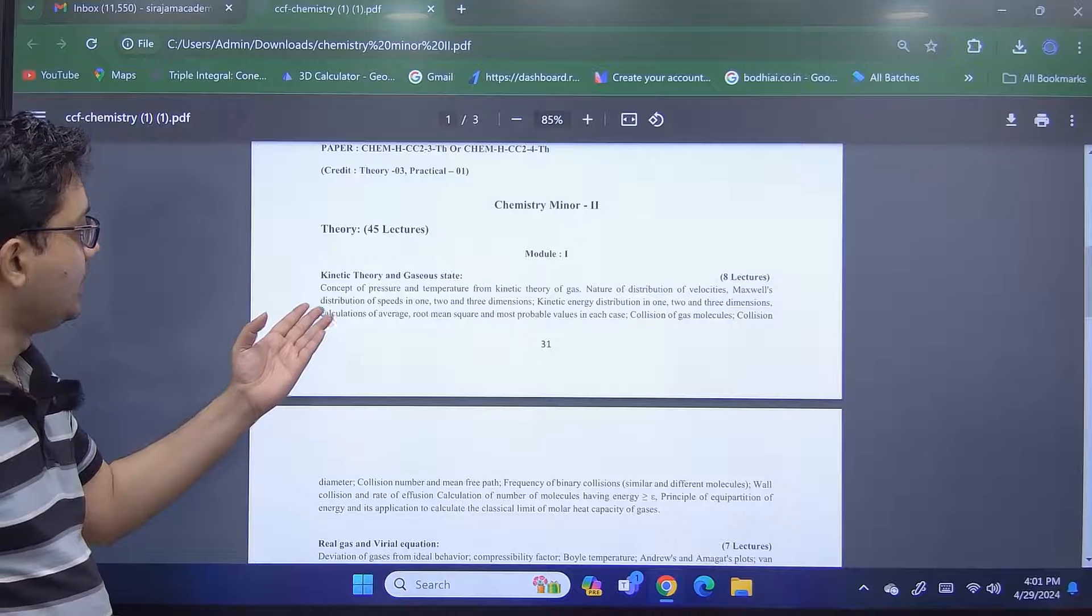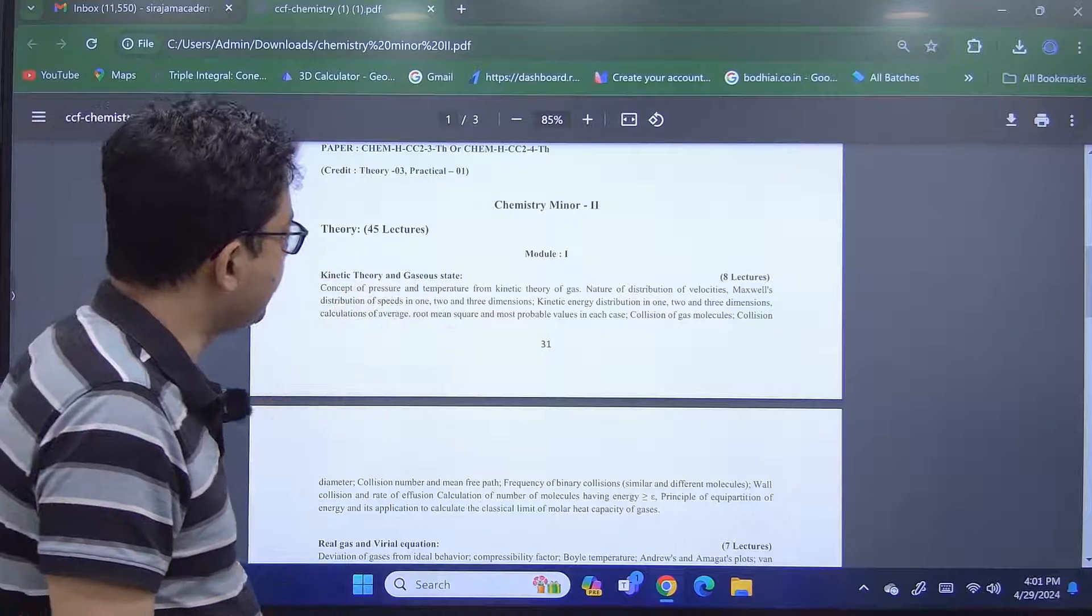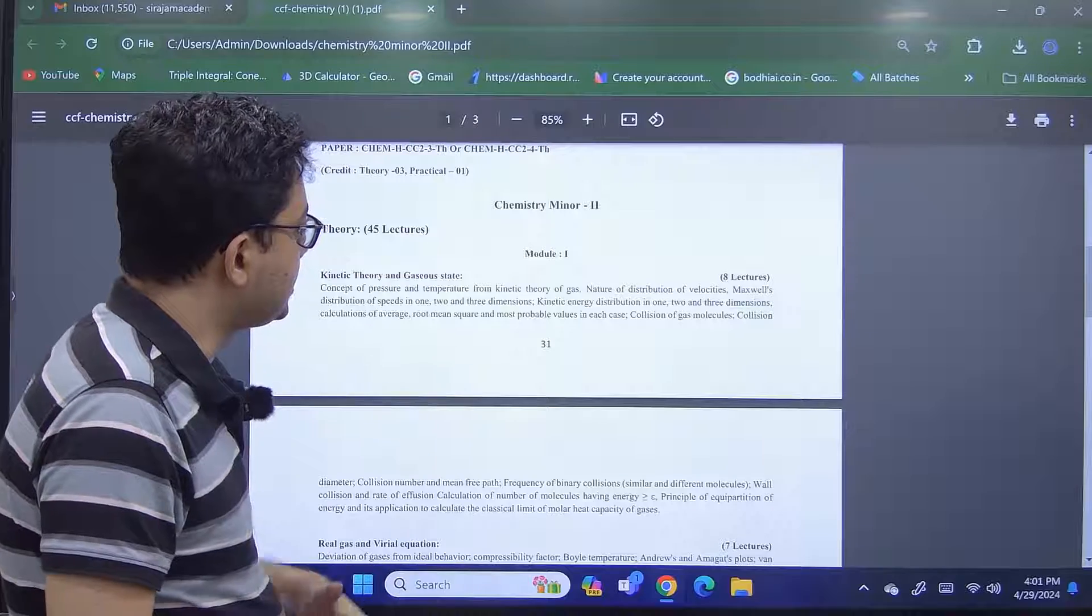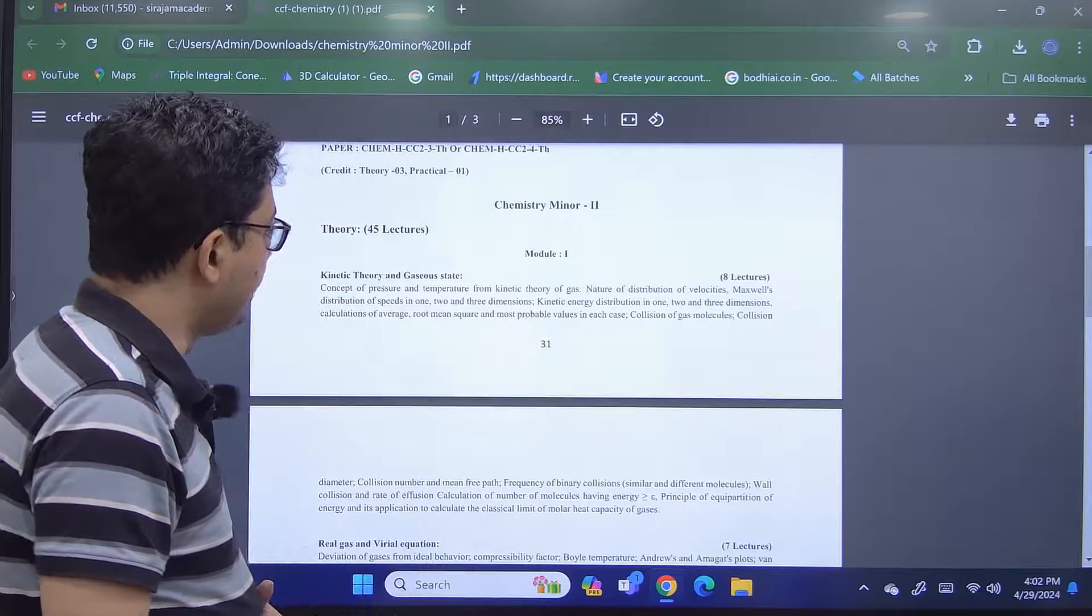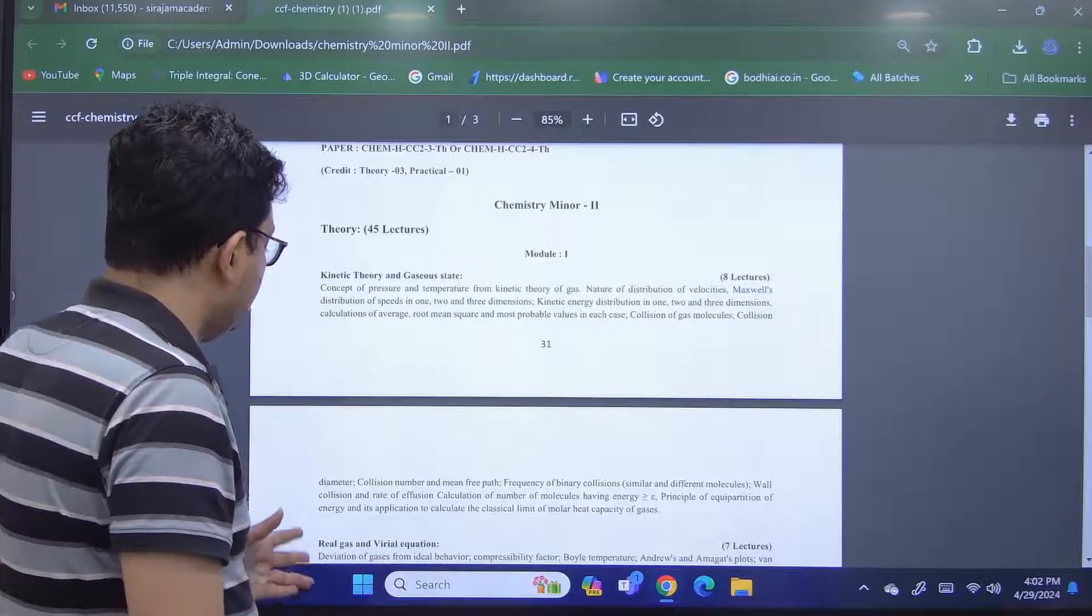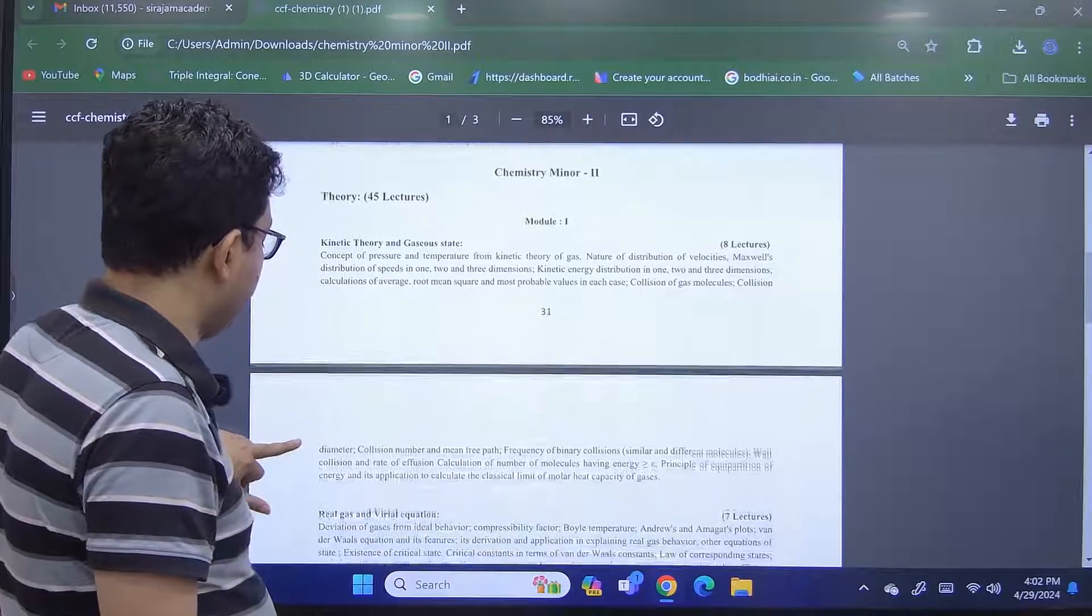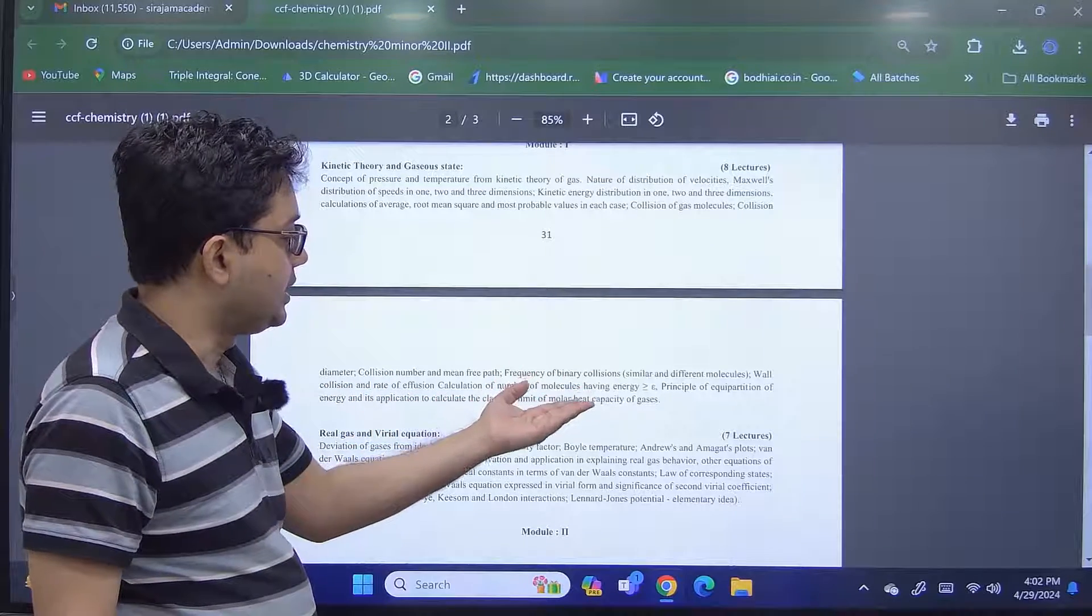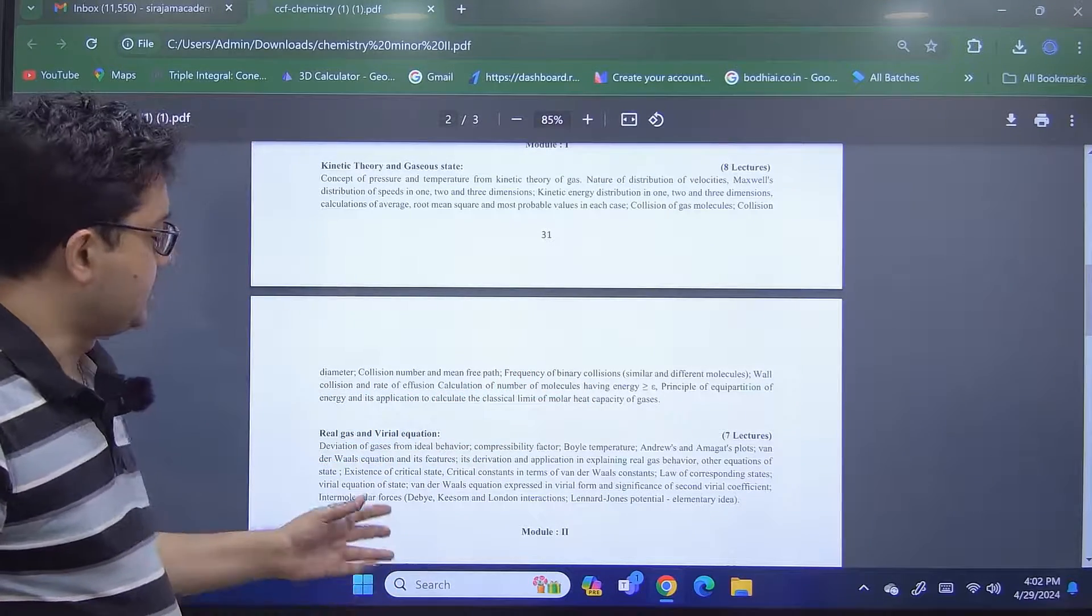And we have this concept of pressure and temperature for kinetic theory, the nature of distributions, the kinetic energy distribution in different modules, different dimensions, the collisions, collision diameter, some other parameters, and thereby thereafter some applications also, like molar heat capacity of gas calculation, etc.